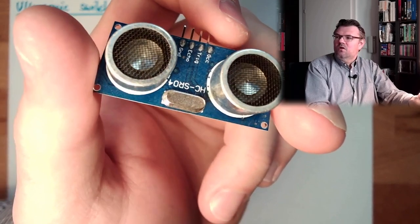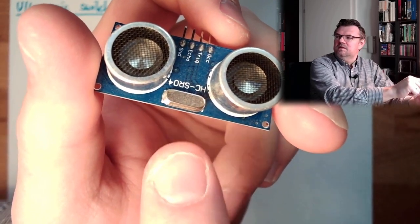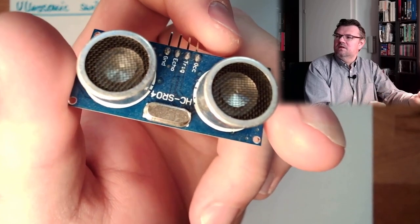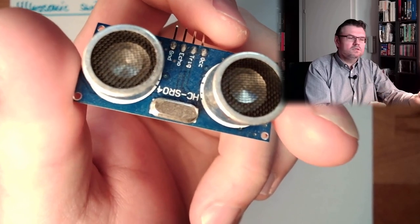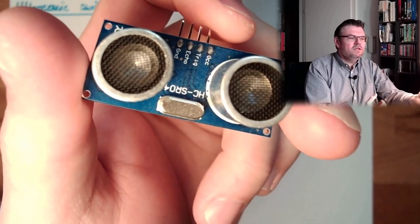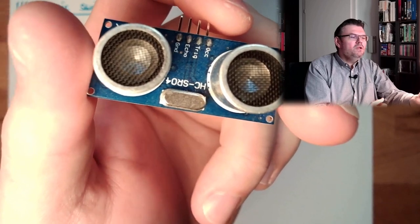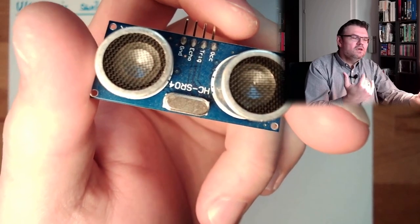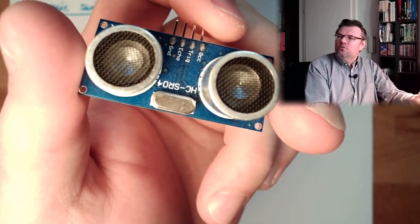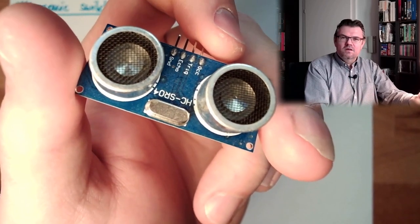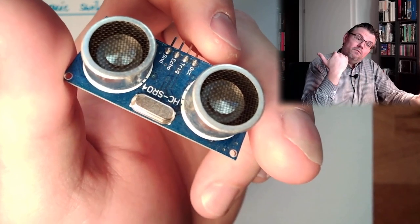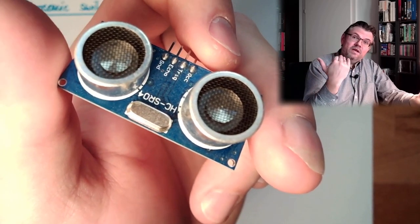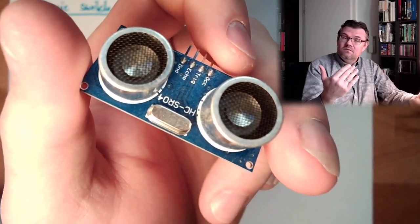And on the top, this silver thing here, it's a quartz, a crystal, a swinging crystal, which will produce a sound we cannot hear. With high pitch, simply ultrasonic.